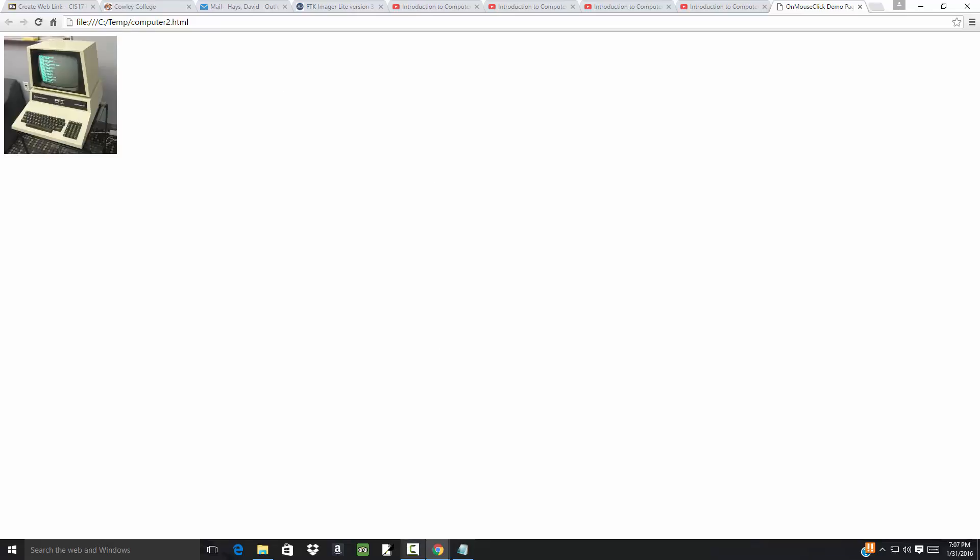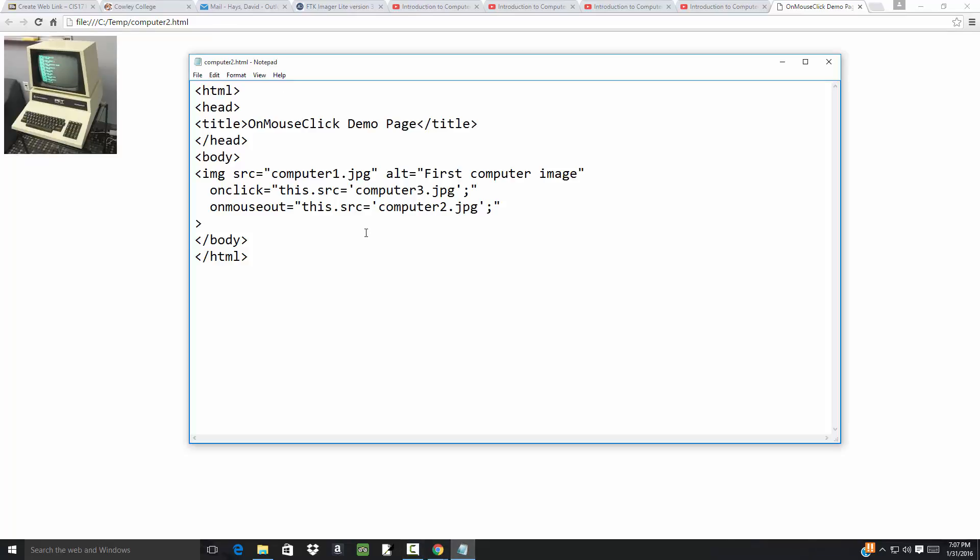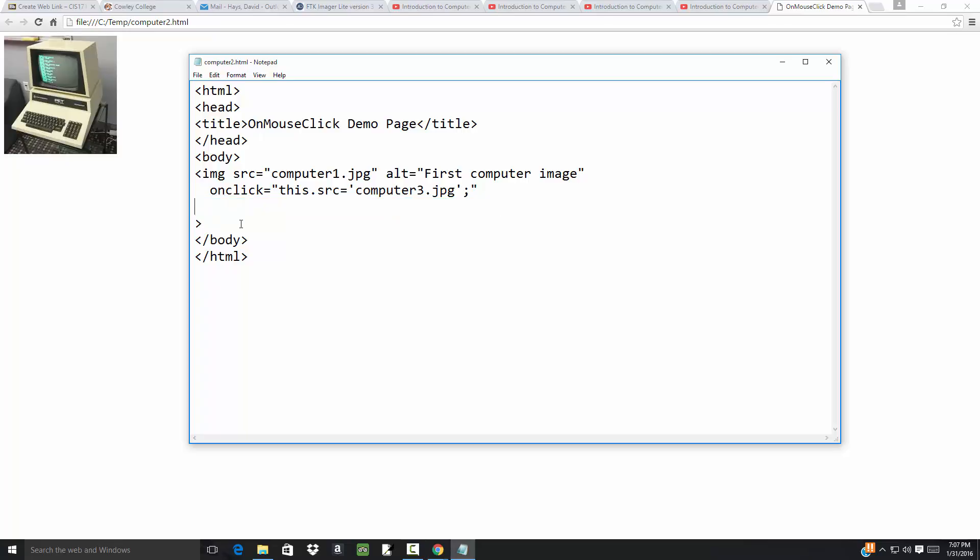So you can have a mixture of what we looked at before. It probably doesn't make much sense to use onMouseOut and onClick on the same image, so I'll get rid of that. But that's our example of how to program the onClick for an image.